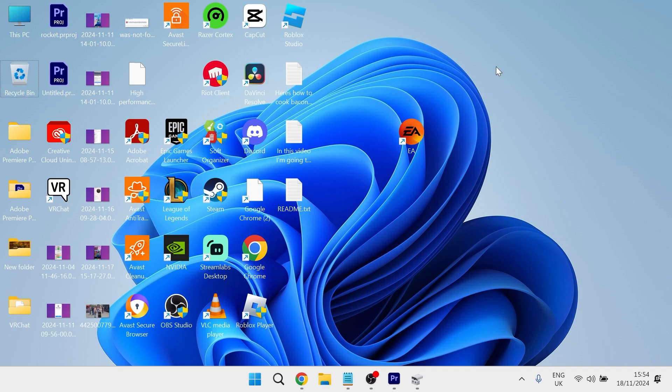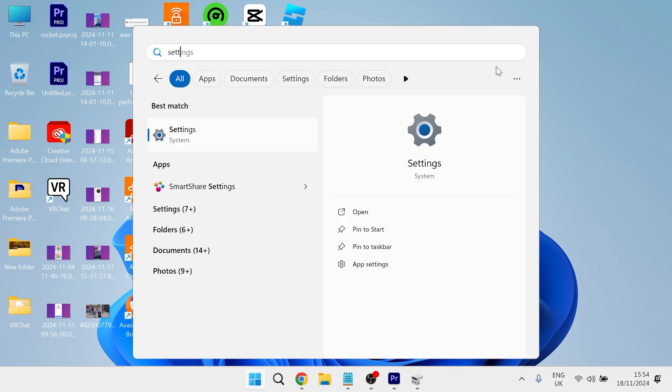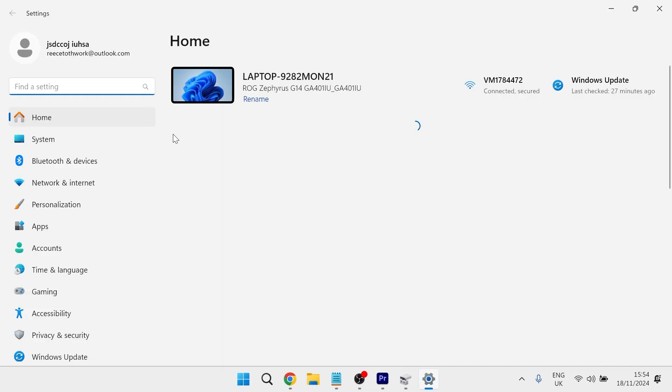You just need to head over to your start menu and search for settings. Then click on the settings window and from the left hand side, select system.